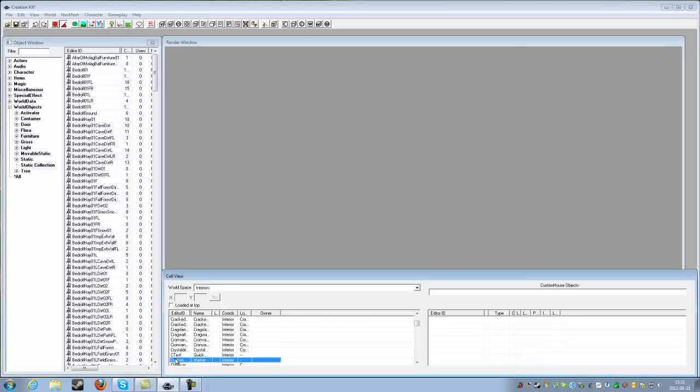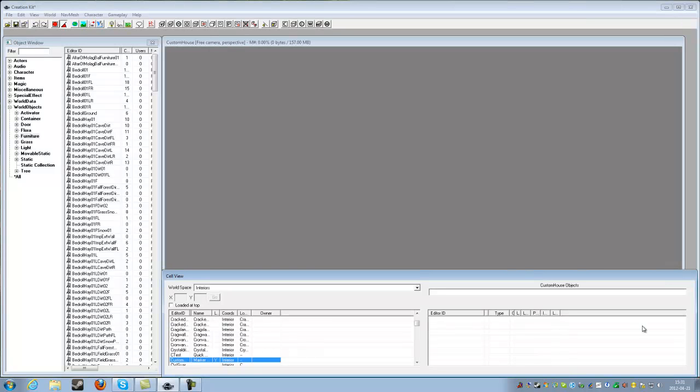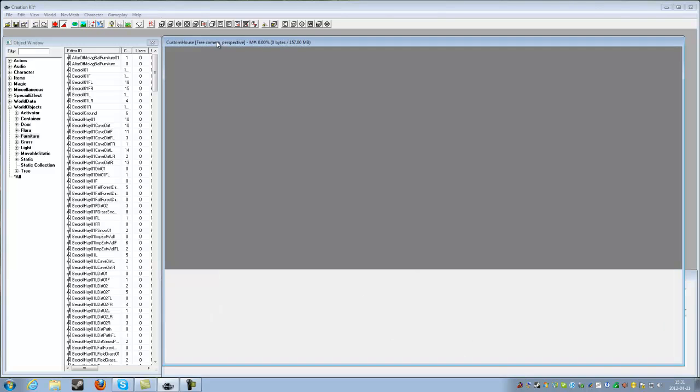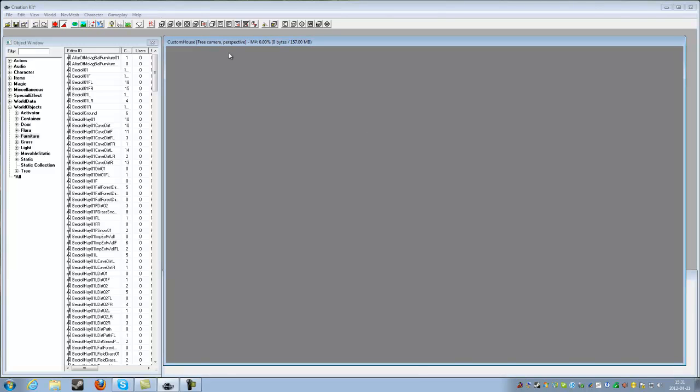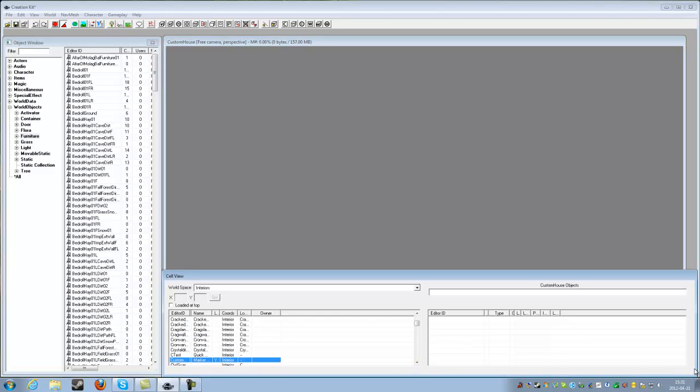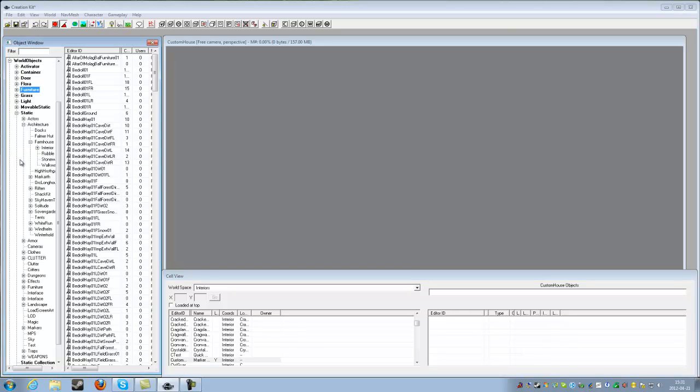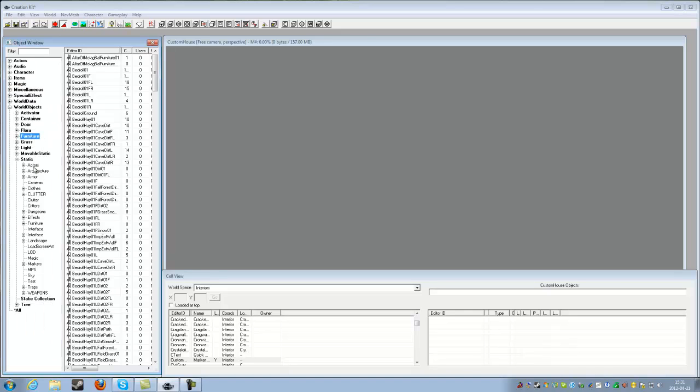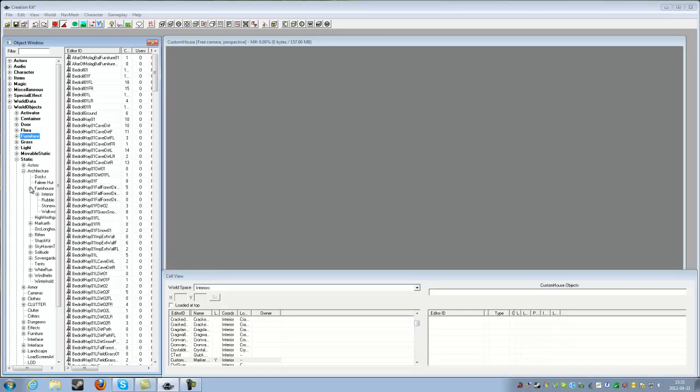Then rename your cell custom house, for example, because that is what we are making in this tutorial. A custom house fully equipped with a spouse pool, different chairs and stuff, bookshelves, weapon racks, all sorts of things. And then we will move on to making an entire town.